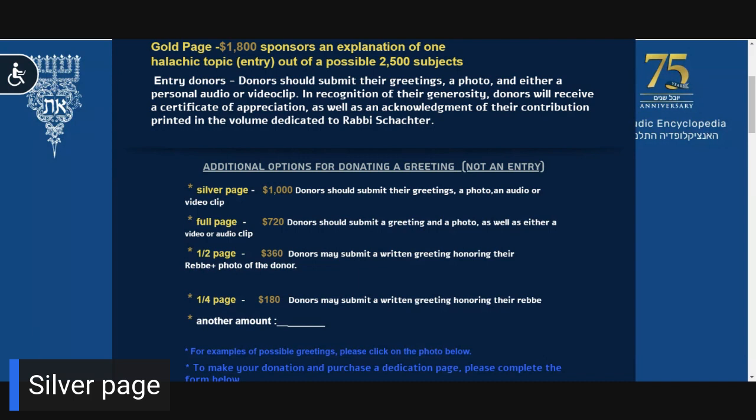Silver page: Your donation of $1,000 entitles you to write an extensive dedication and enclose a personal photo of your choice.